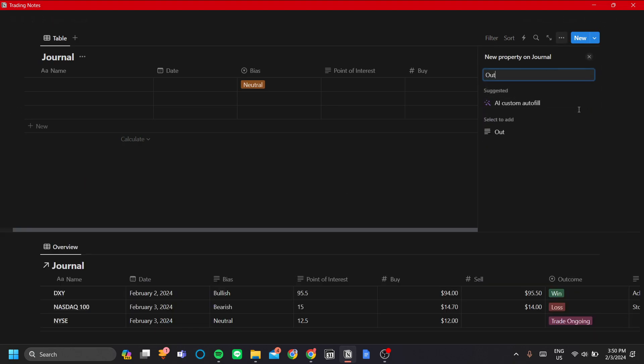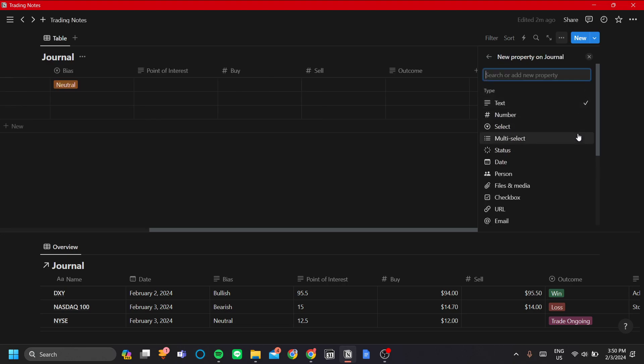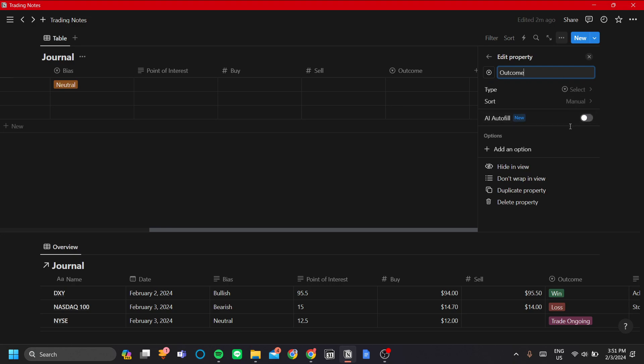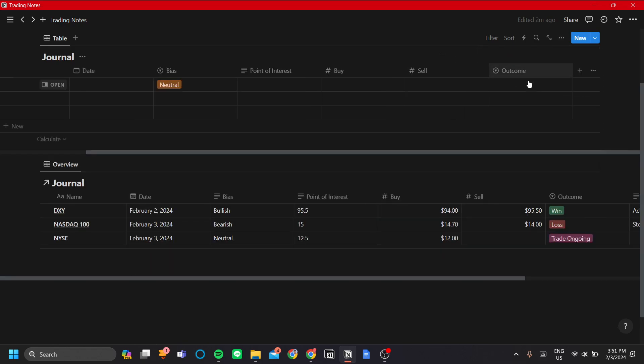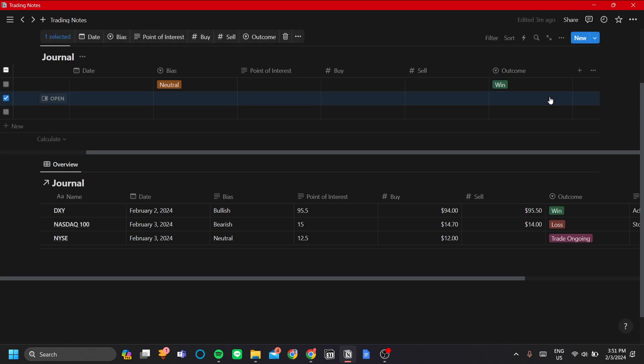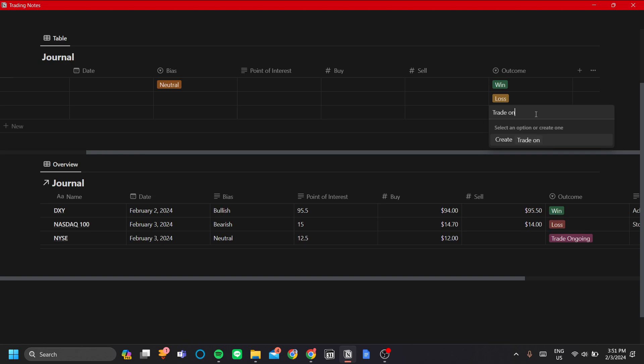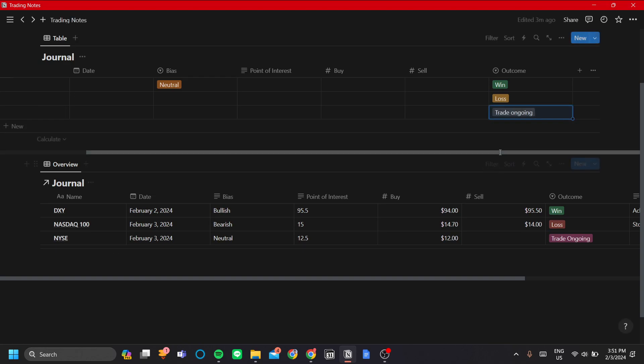Next is the outcome. Let's add outcome and make this select because there's only three options you can do here. It's either win, loss, or if it's still ongoing. I like to track my ongoing trades, but if you don't want to, you don't have to add the trade ongoing option. Let's add the outcome options to be wins, losses, and trade ongoing. Let's not worry about the color for now.